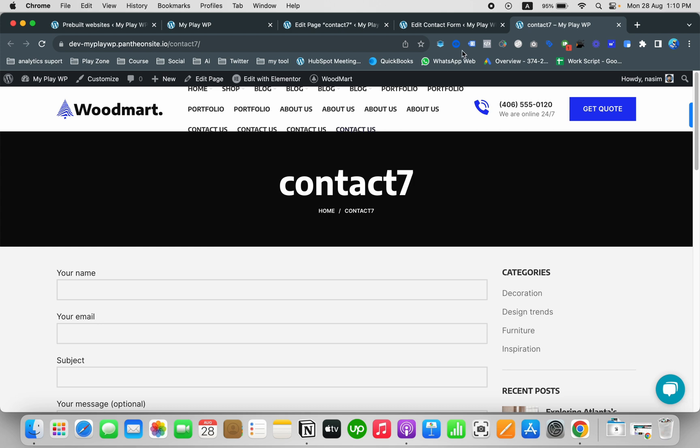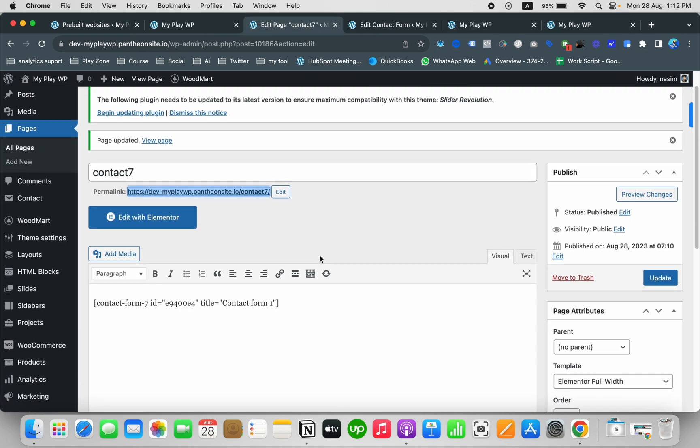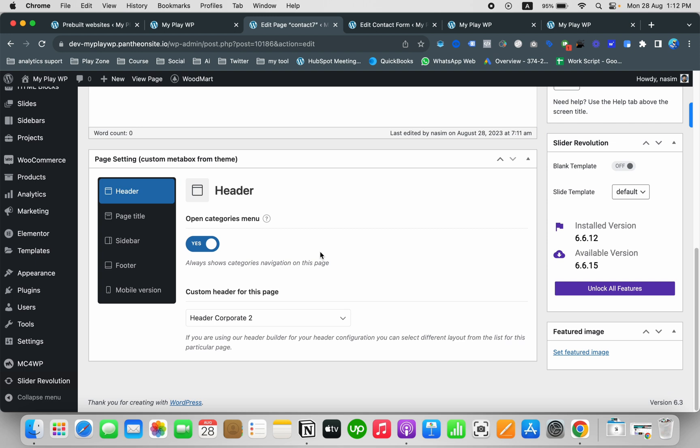But our menu is not accurate here, so we need to fix that. Let's do a quick customization.